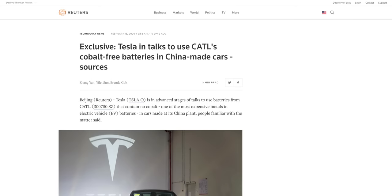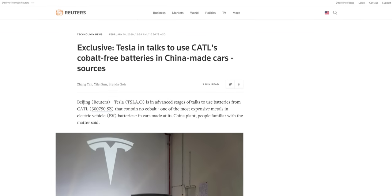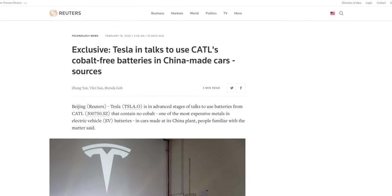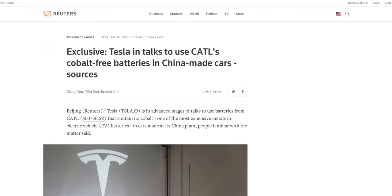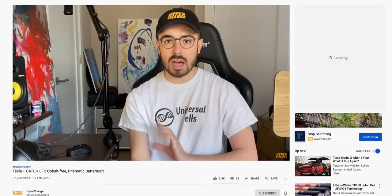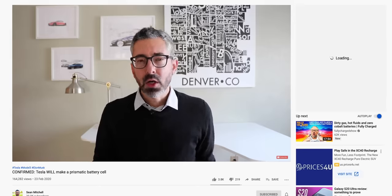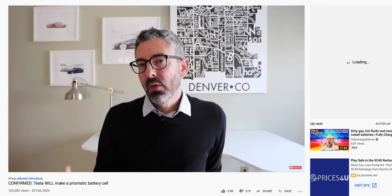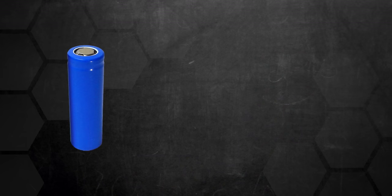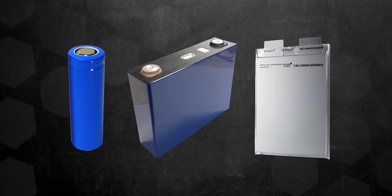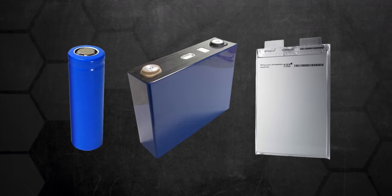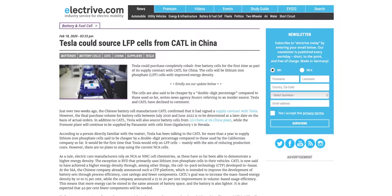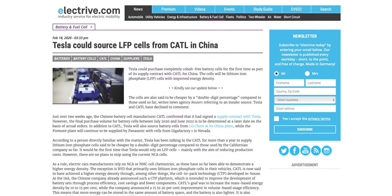Just recently Reuters reported the breaking news that Tesla was negotiating with CATL to make cobalt-free batteries for Gigafactory China's Tesla Model 3. With other YouTubers putting out some really good videos diving into Tesla's possible move to prismatic LFP battery cells instead of NCA cylindrical cells, I thought it was a good time to break down the difference between cylindrical, prismatic, and pouch-style batteries, as well as how the CATL battery chemistry might affect the Chinese Standard Range Model 3.